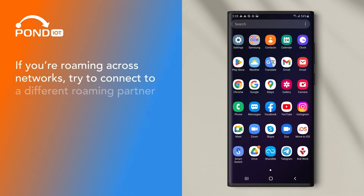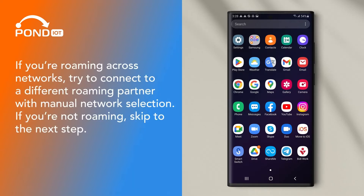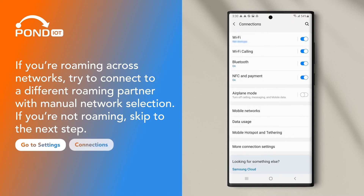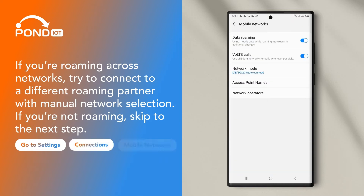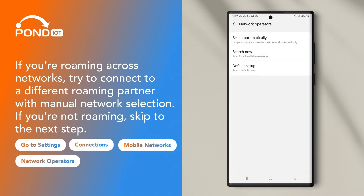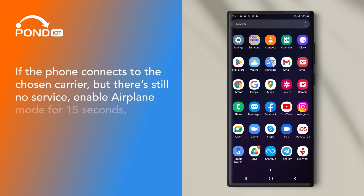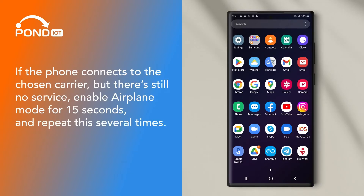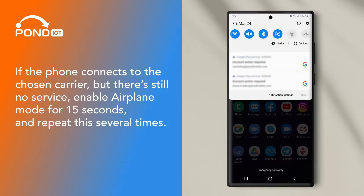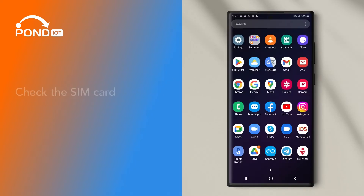If you're roaming across networks, try to connect to a different roaming partner with manual network selection. Go to Settings, Connections, Mobile Networks, Network Operators, and choose Search Now. If the phone connects to the chosen carrier but there's still no service, enable Airplane Mode for 15 seconds and repeat this several times. Check the SIM card in a different device.